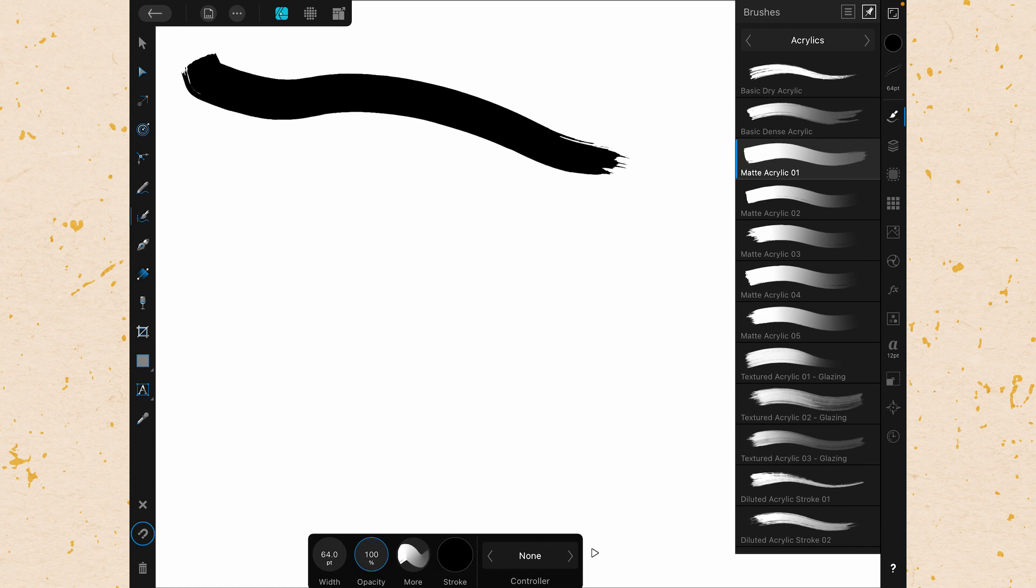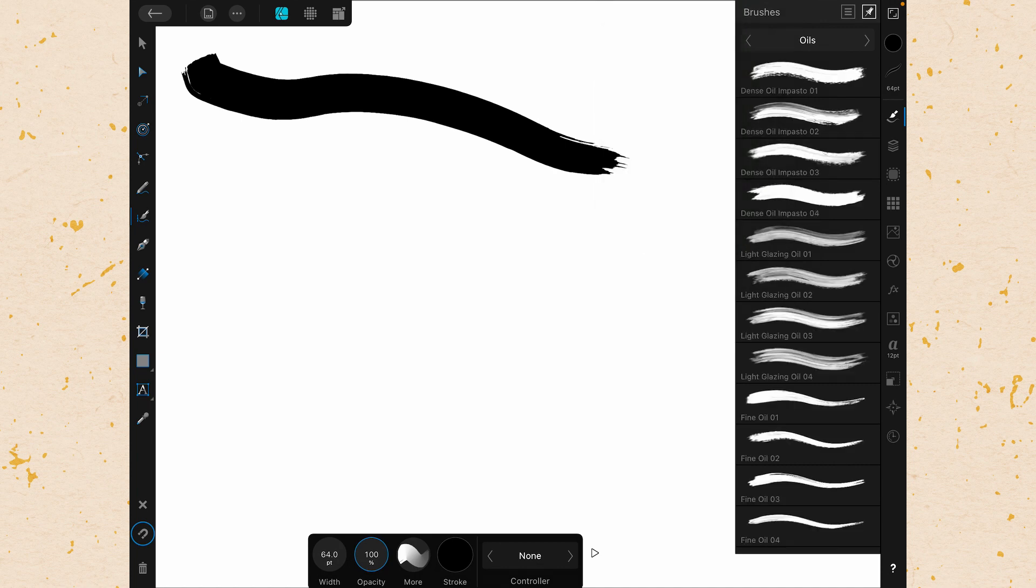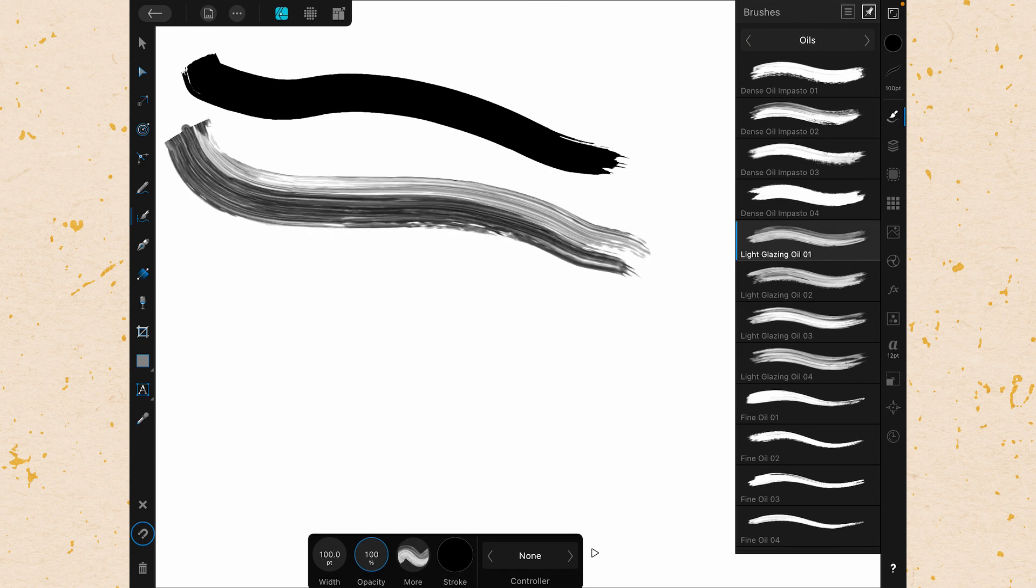If we want to change brushes there's a category header at the top of the Brushes Studio so just click on that. Right now it says acrylics but we can click on that and we can see different categories. You can see we have quite a few categories right off the bat here in Affinity Designer and these are all for vector brushes. So if I switch to oils I can then choose an oil brush and just the same I can draw.